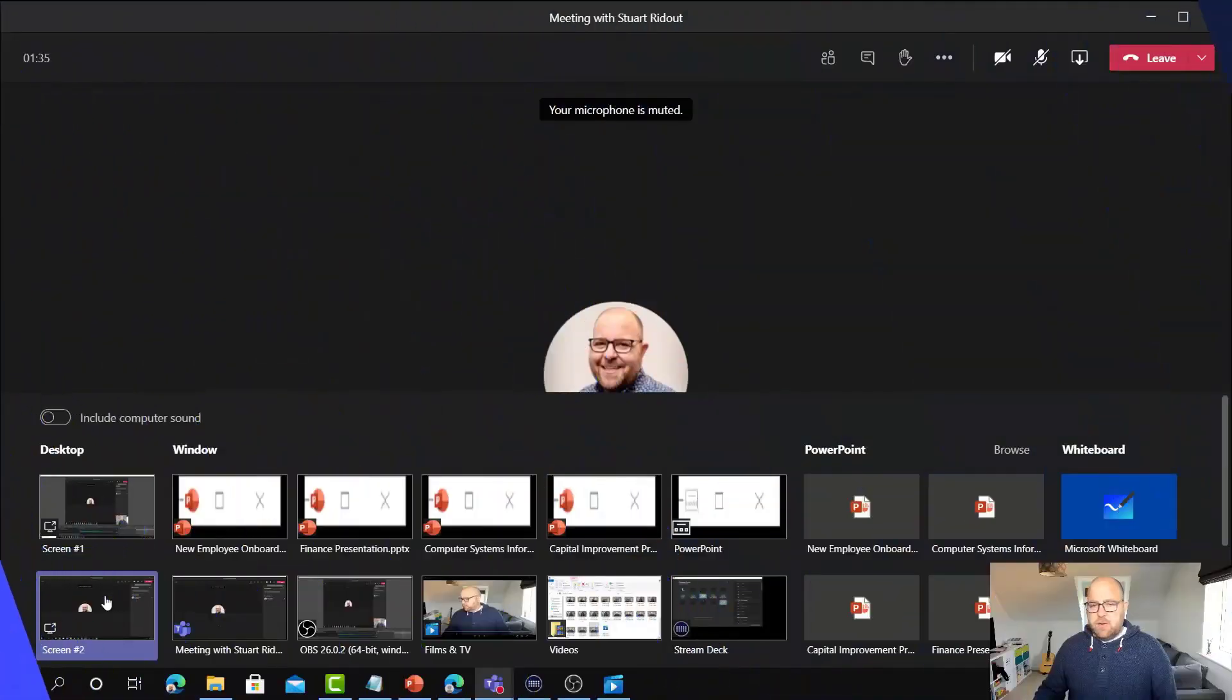Now there is a downside to this, and that is if any kind of Teams messages come in or emails come in or anything that puts a message prompt on your screen, then your audience will see that. So just bear that in mind. You might want to use the do not disturb feature or the focus mode in Windows if you want to be able to focus on that.